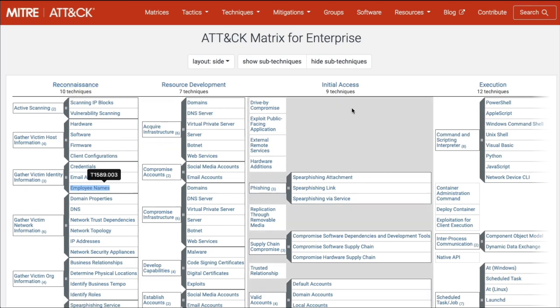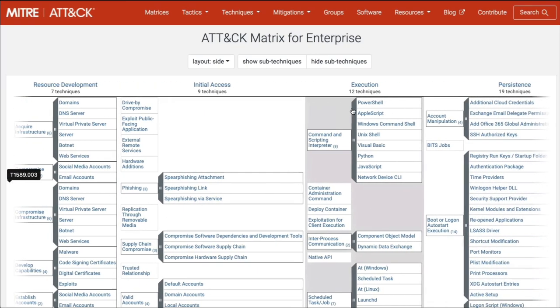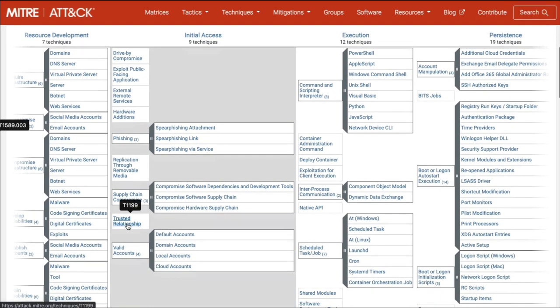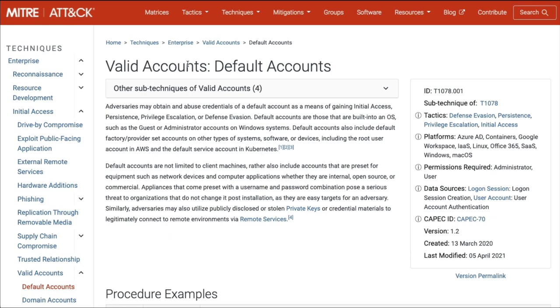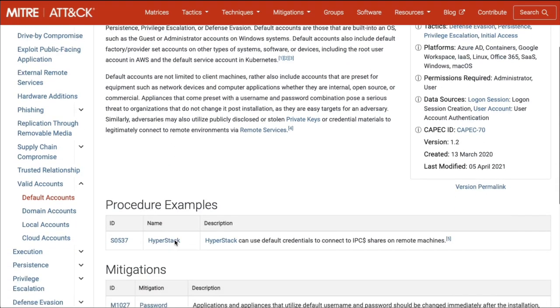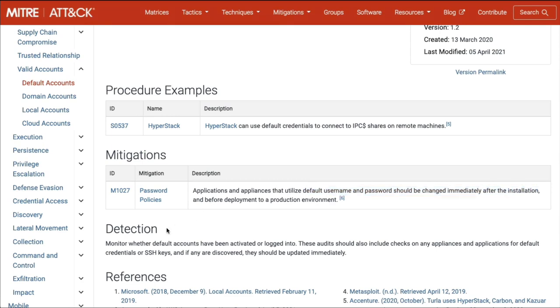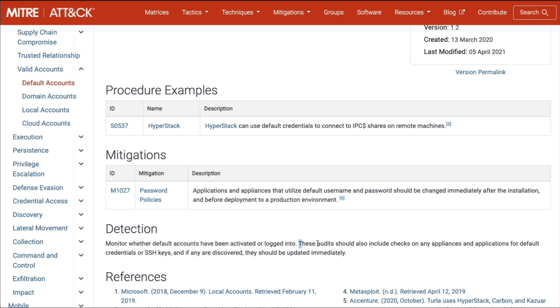Let's go back and look at initial access. Under phishing, there's spear phishing attachments, links, and via services. Supply chain compromise, valid accounts, looking for default accounts. It's looking for default accounts, so what we want to look at is mitigation. Create password policies - your applications and default usernames and passwords should be changed immediately after installation. What about detection? You can monitor whether default accounts have been activated or logged into through the logs, basically monitoring your environment to see if any default usernames show up. They should have been disabled, and if you detect them, you can go in and disable them.